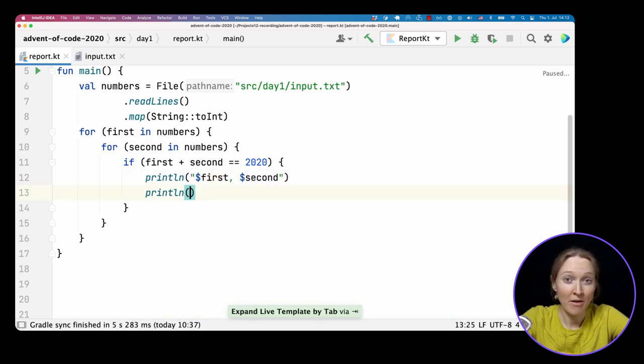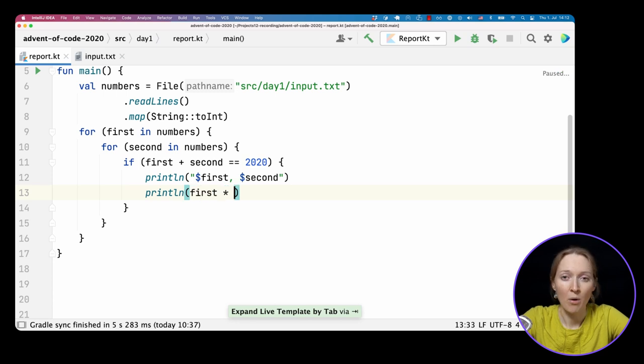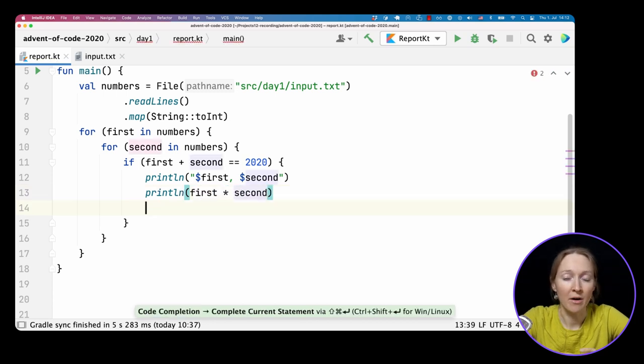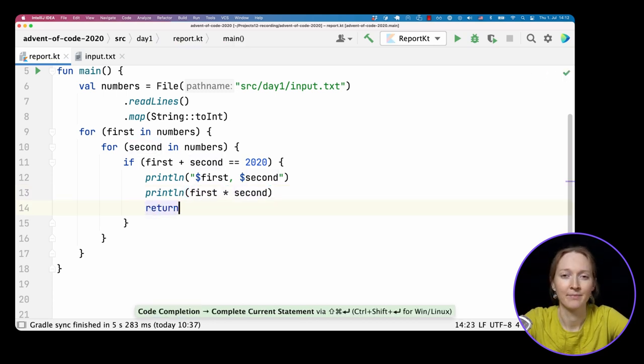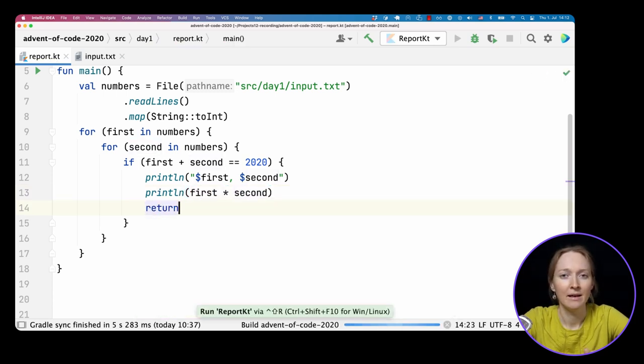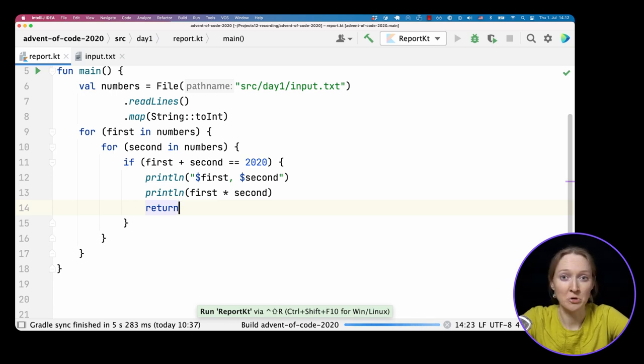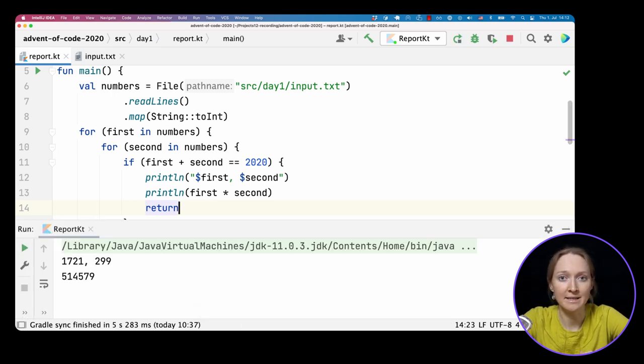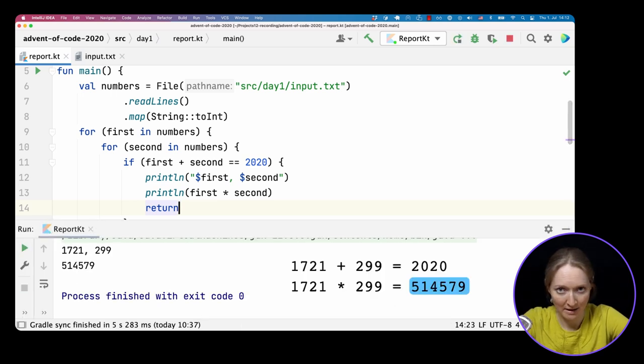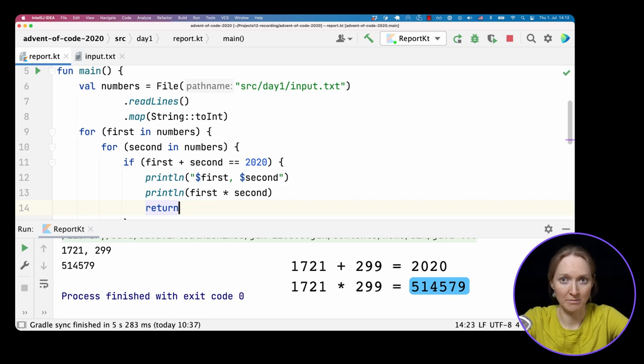Let's print separately two numbers and the required multiplication. Since we found the result, we can return from the function.